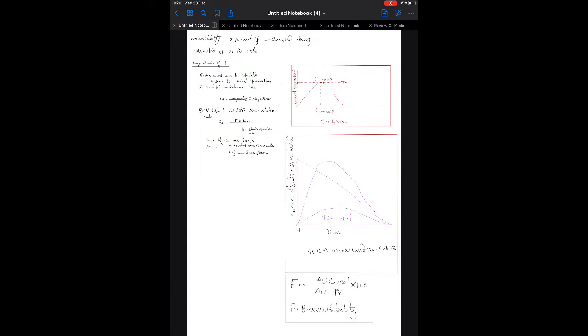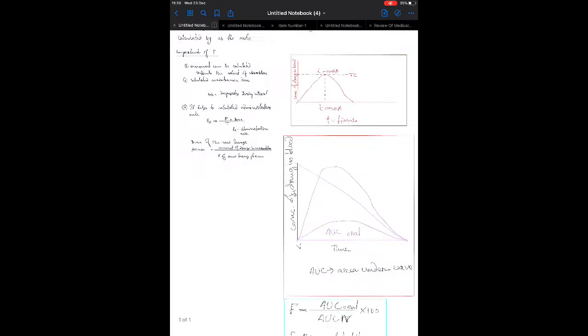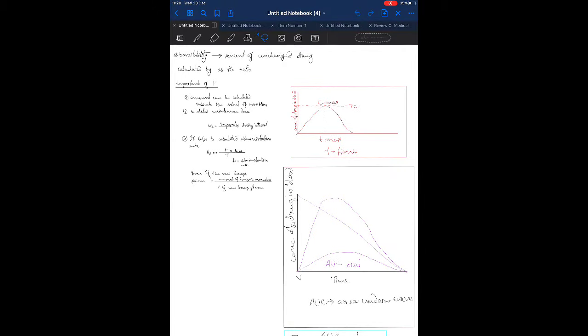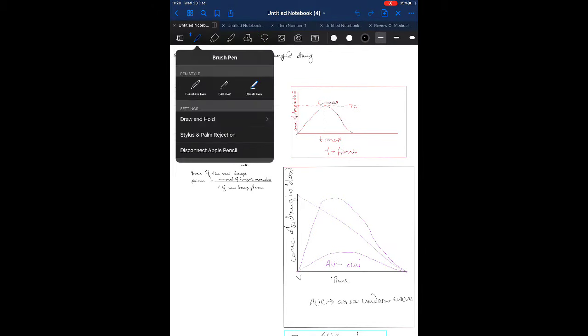Let's see the pen and its features. There are three types of pen GoodNotes provides: number one is fountain pen, number two is ball pen, and number three is brush pen.